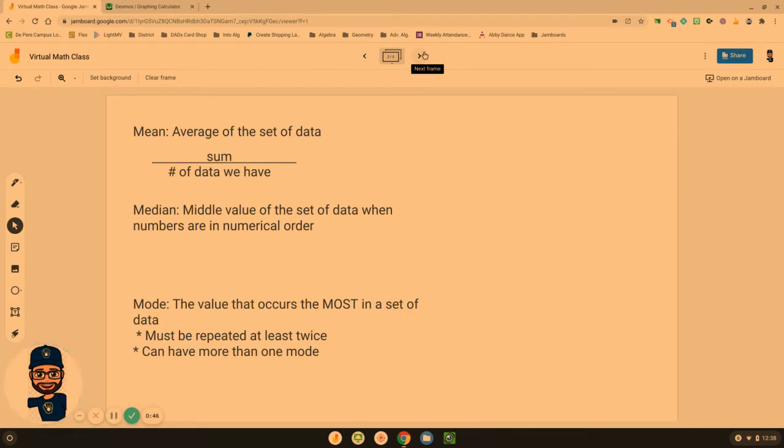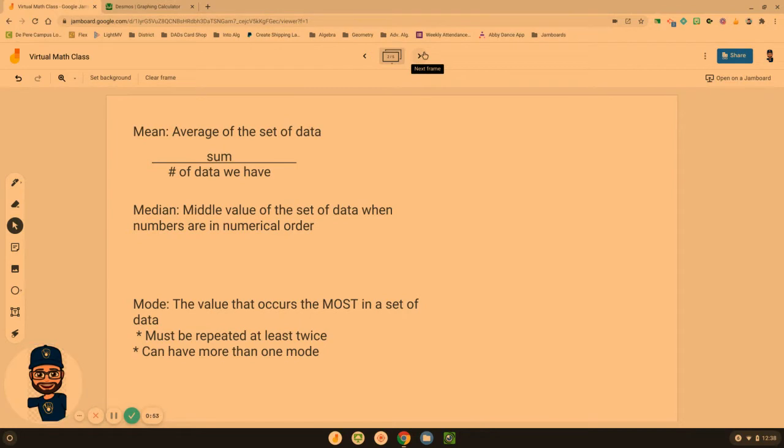The median is the middle value of that set of data when the numbers are in numerical order. We've got to have least to greatest or greatest to least, and then we can find the middle.